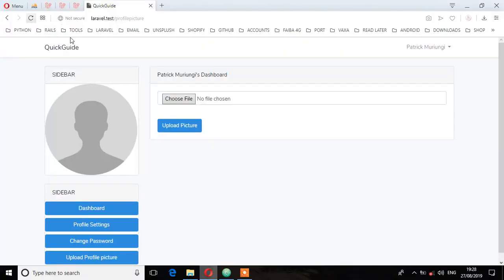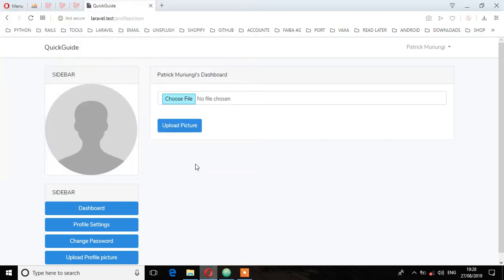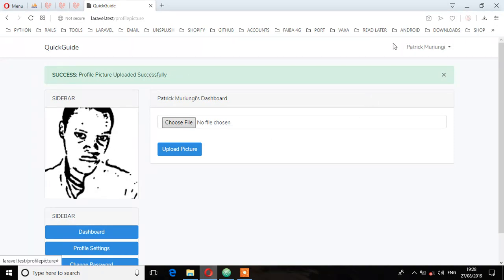Now let's upload a new picture. So here I'll just upload this file and then upload picture. And as you can see, profile picture uploaded successfully. So and this is the picture.